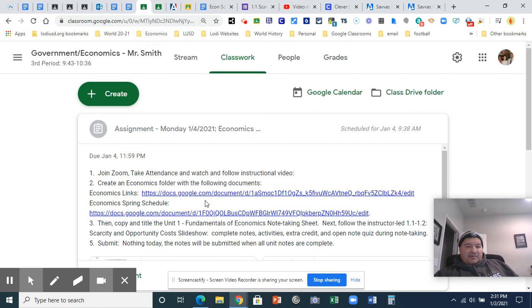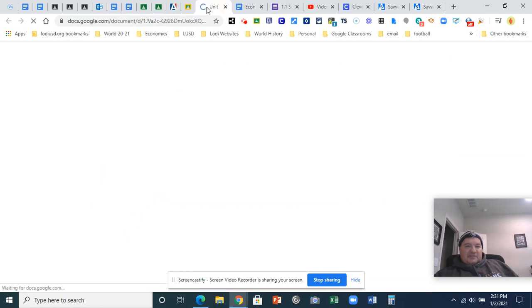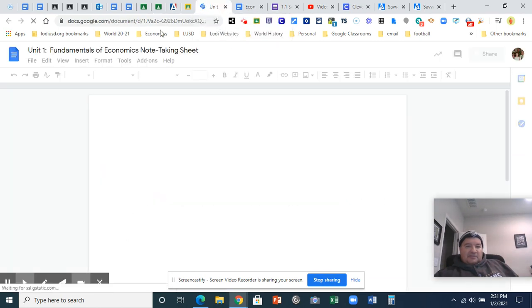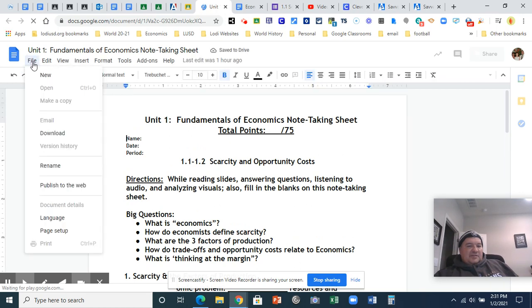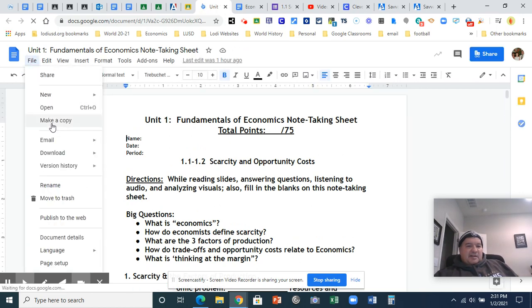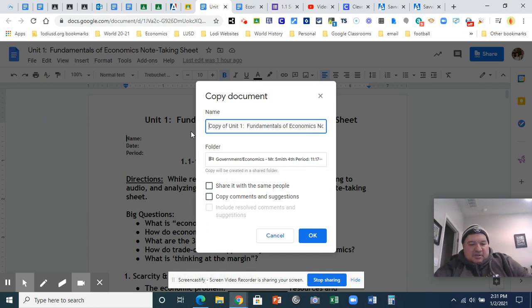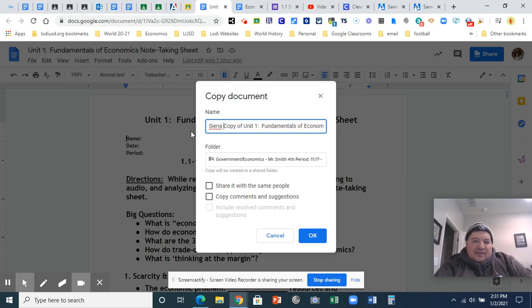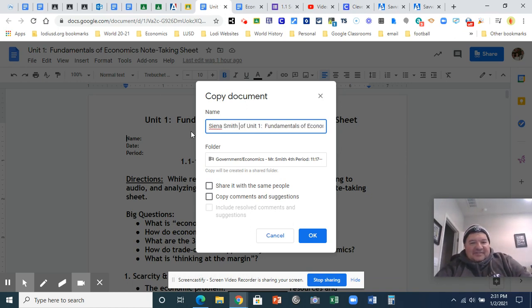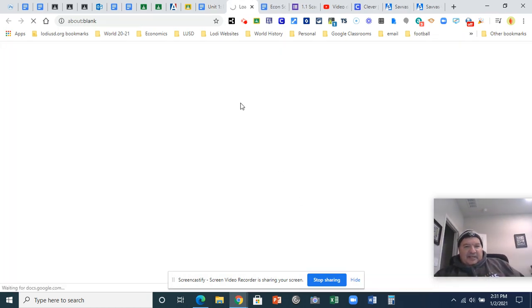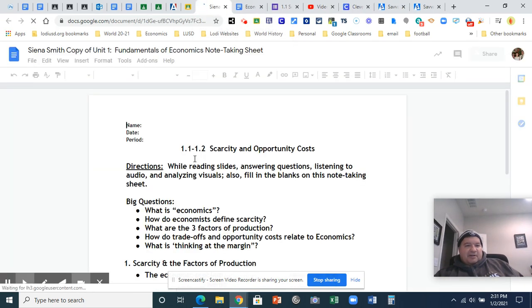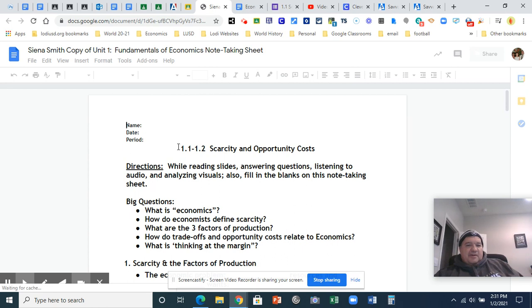So what are we doing next? Next thing you're going to do is copy and title the Unit 1 Fundamentals of Economics Note-taking Sheet. So you click on this. And you make a copy. Choose the File tab. And select Make a Copy. I encourage you to add your name here. I'm going to make this one Cianna Smith in honor of my awesome daughter. And I like to delete the original I copied right after to make sure I'm typing in the right one.